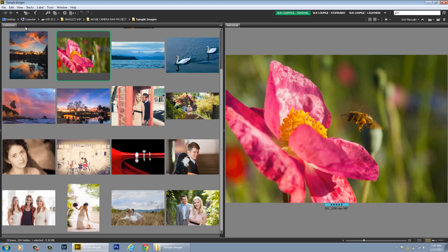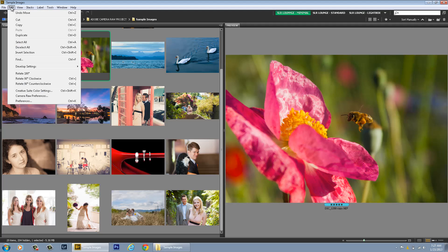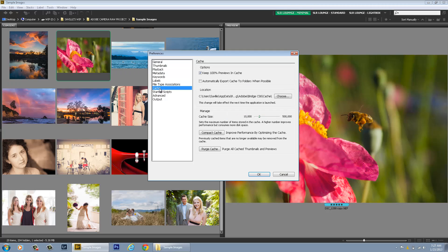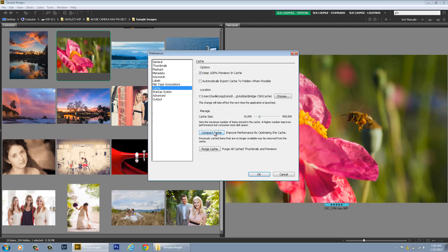One thing that's part of this tip is to go back into your Preferences. Again, up here, Preferences or just hit Control-K, Command-K on a Mac and then you can go into the Cache settings here and do Keep 100% Previews in Cache. This will make sure that your cache previews stay around as long as possible unless of course you compact your cache or purge your cache right here.